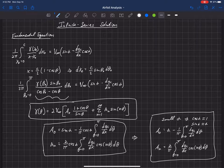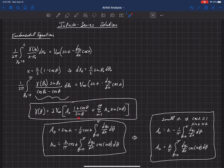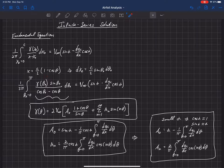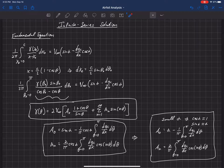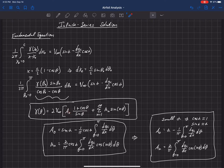In any case, these constants can now be used with the general Fourier sine series solution. This is the solution where the constants satisfy the fundamental equation of thin airfoil theory. This solution for gamma is the distribution of vorticity, and you can see that it satisfies the Kutta condition, which requires that gamma at the trailing edge — where theta equals pi — is equal to 0. With this distribution and these constants, we can now evaluate the lift and pitching moment on the airfoil.